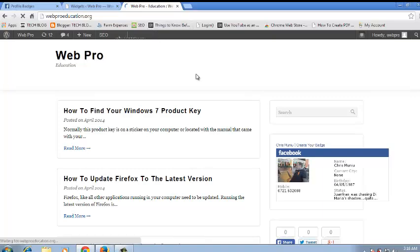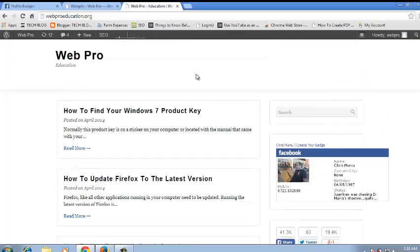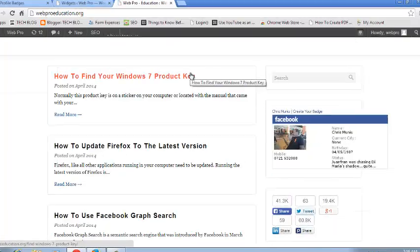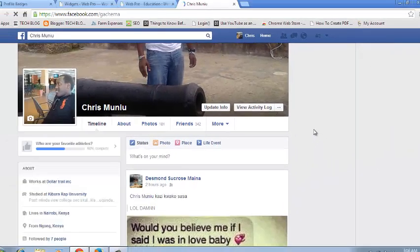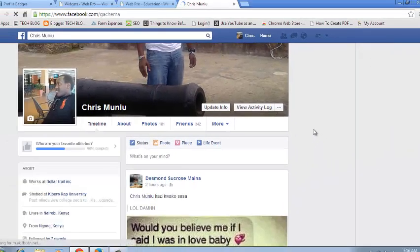Your Facebook profile badge in your website. So that's how you can do it. You can see my Facebook profile badge is here and you can just click on this Facebook profile badge and it should take you to my Facebook profile.